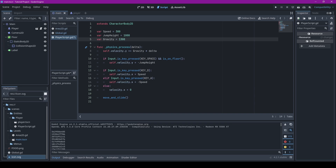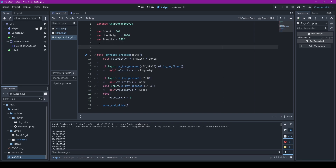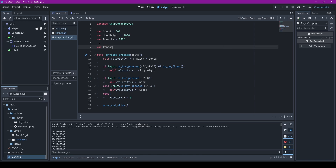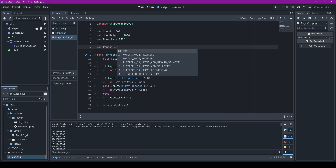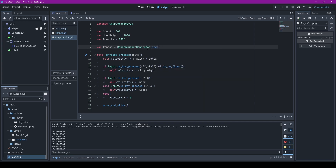I'm just going to show you how to make a quick little random number generator. It's really simple. You just go down to where you would normally declare your variables, usually at the top, and you type in 'var' and then the name — I'm just going to type 'random' — and then it will equal RandomNumberGenerator.new(), just like that. That will set up a random number generator just for this variable.